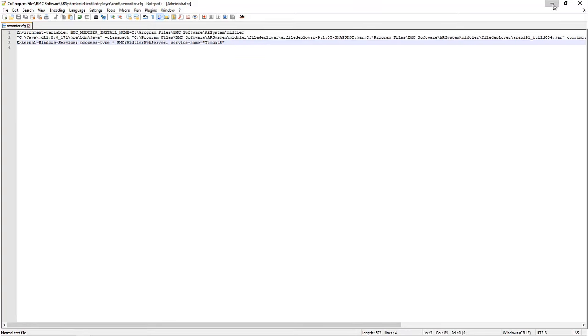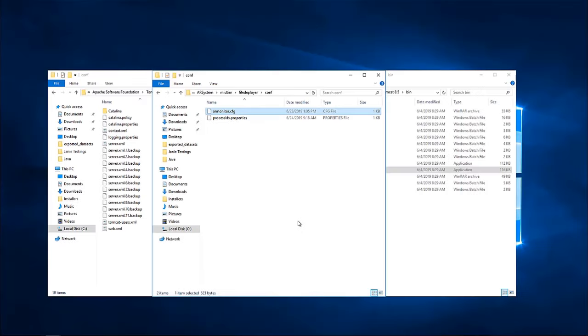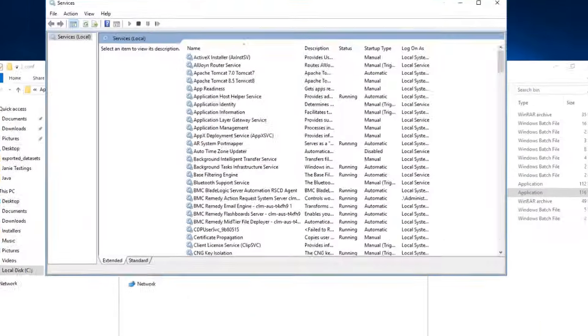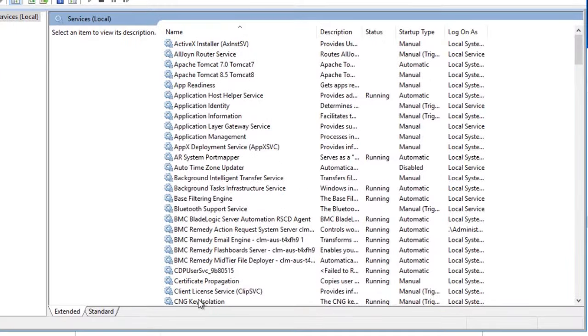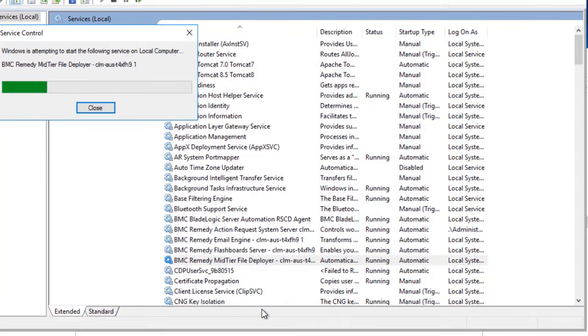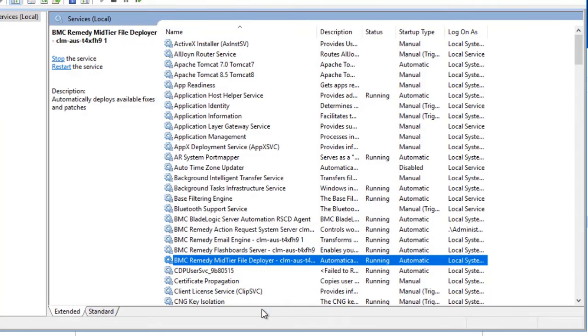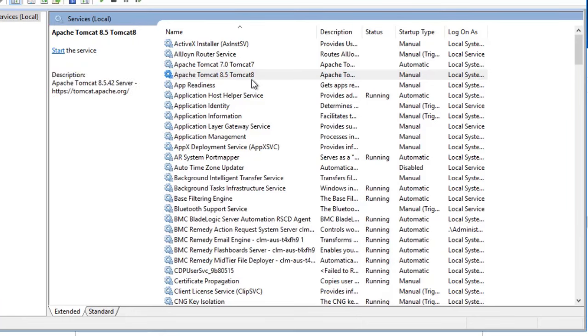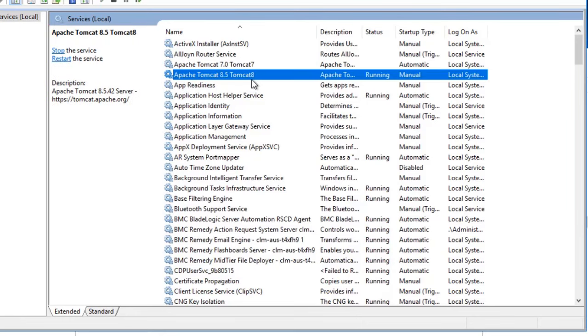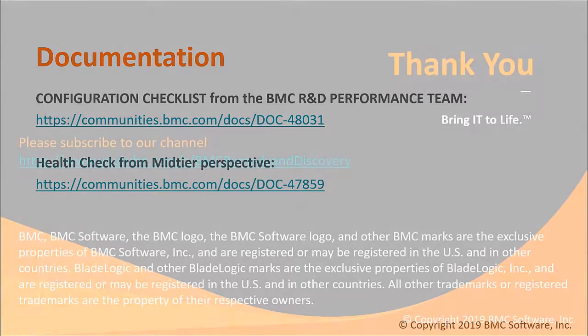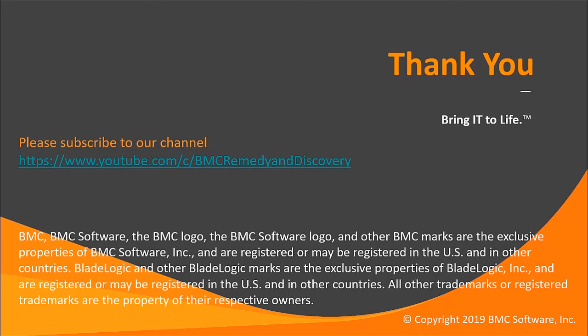Once these have been saved, the last thing to do is go to the Windows services, locate the mid-tier File Deployer service and restart it. Once the service is restarted, you can now start the new Tomcat service and continue to log into Remedy as usual. If you require more information on how to properly configure Tomcat, please find the following documentation that will guide you through this process. Thank you for watching and I'll see you in the next video.